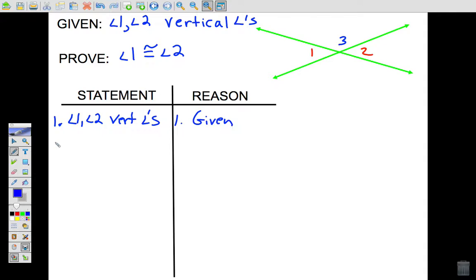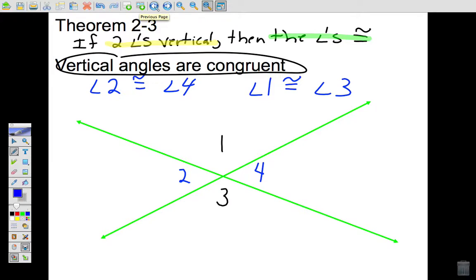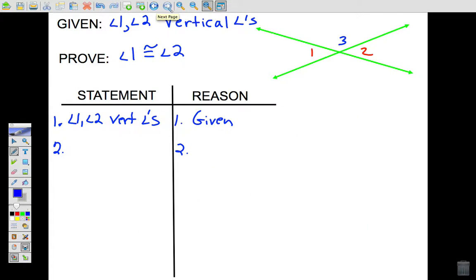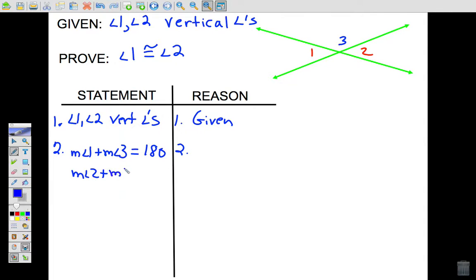The second step is the toughest part of the proof. We need it to lead us toward showing angle one is congruent to angle two. Think about definitions and theorems involving angles — we cannot use Theorem 2-3 since that's what we're proving. The angle addition postulate is the most useful here: the measure of angle one plus the measure of angle three equals 180, and the measure of angle two plus the measure of angle three also equals 180.